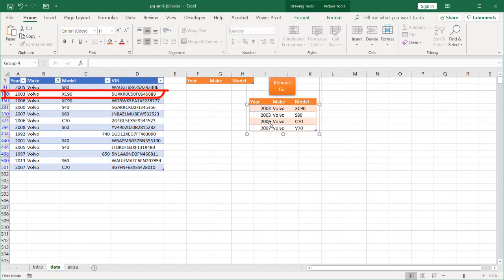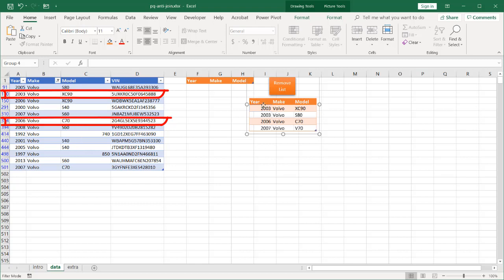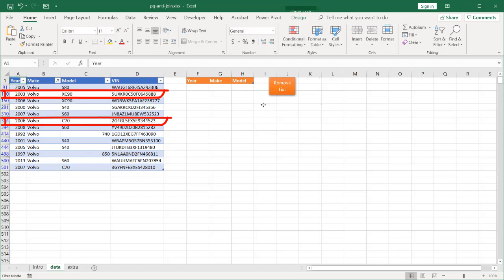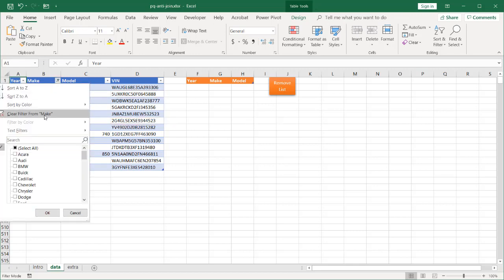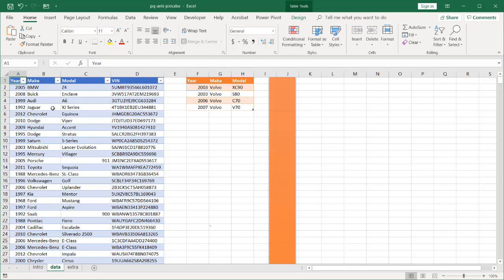So, C70 2006. C70, it's at 374 here. We want to get rid of that one. And Volvo V70. There is no V70 in this list, so we don't have to worry about that. All right, let's get rid of this, get rid of that filter. So, we're going to get rid of two items from this list.